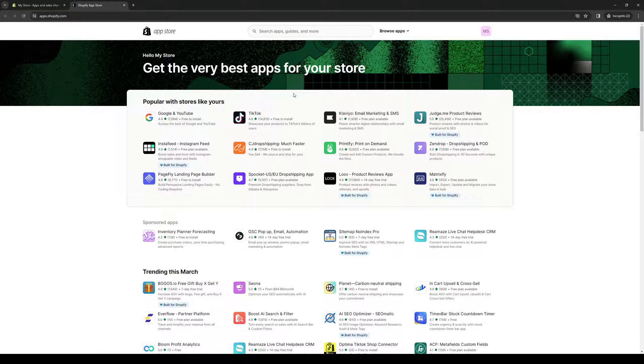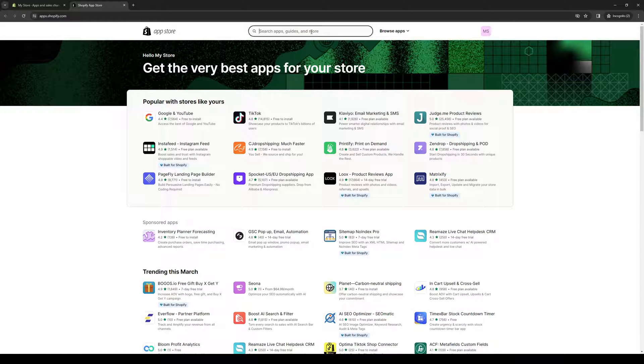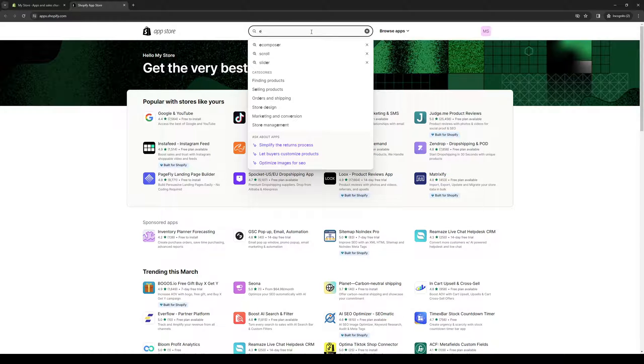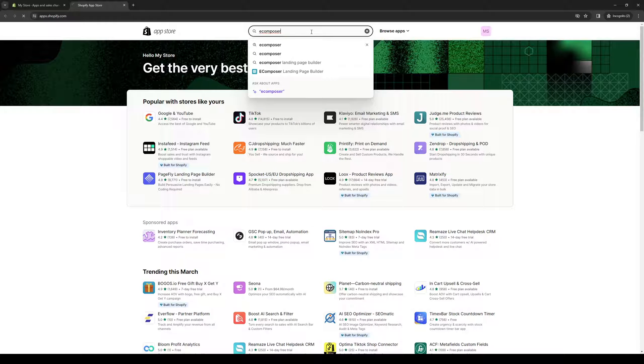When you click on this button, it's going to take us to this collection of applications and tools that are compatible with Shopify. From here, you want to type down eComposer if you don't see the application right away.